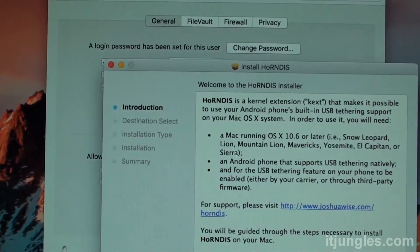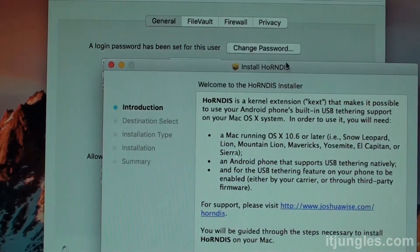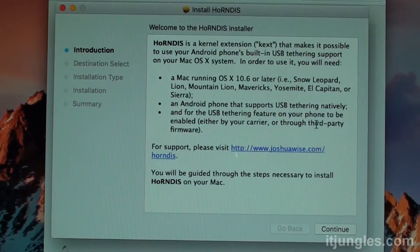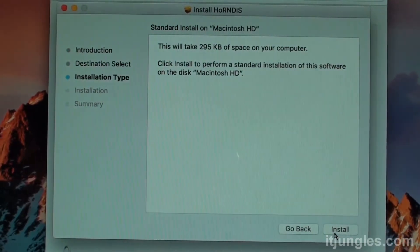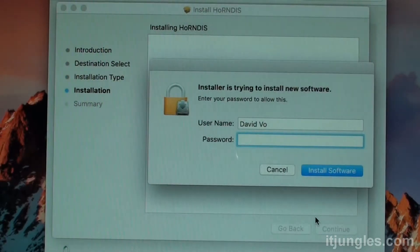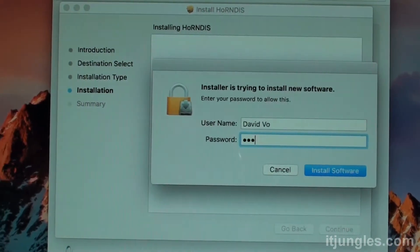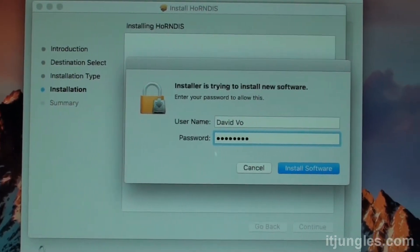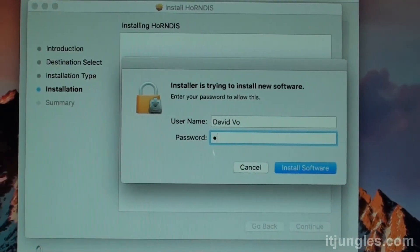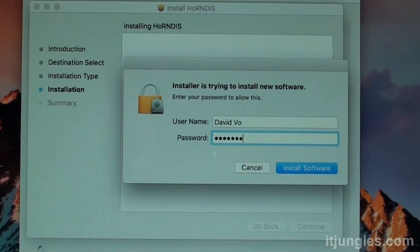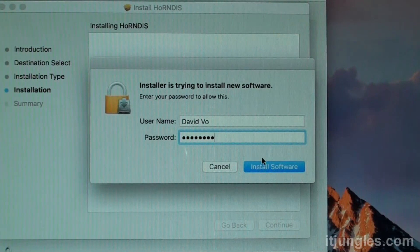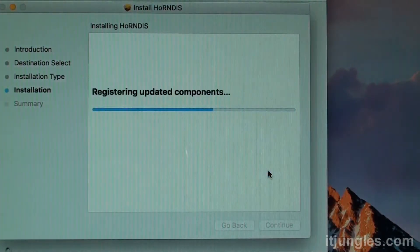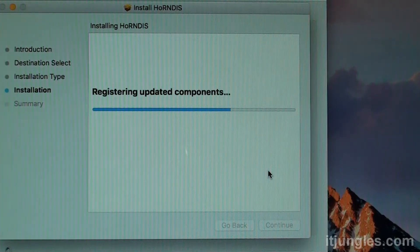And then click on the continue button to allow the installation to go ahead. So click on continue. And click on install. Then you need to enter the admin password again. So put in your admin password. And then click on the install software button. So it is now installing.